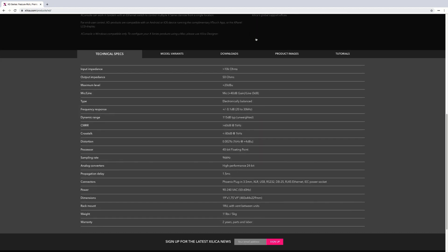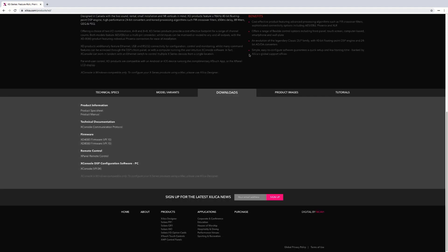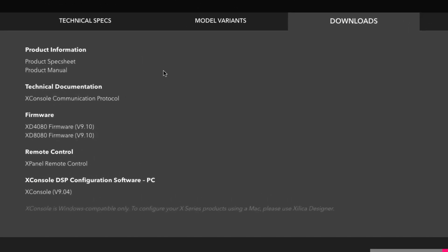If you scroll down to the bottom, you will find our technical specifications, our model variants, downloads, product images, and tutorials. Click on Downloads, and here you can download product information, technical documentation, firmware, remote control, and the X-Console configuration software.